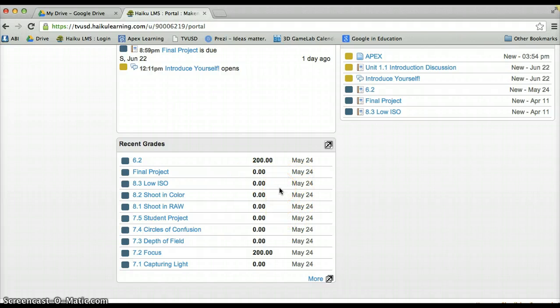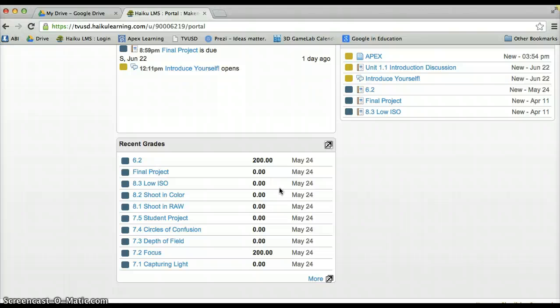Now for returning students, keep in mind that last year we used a grade book in APEX. This year we will be utilizing Haiku's because it gives us greater flexibility over the content.